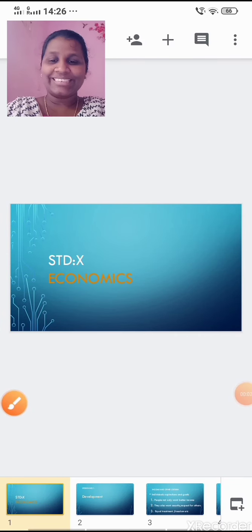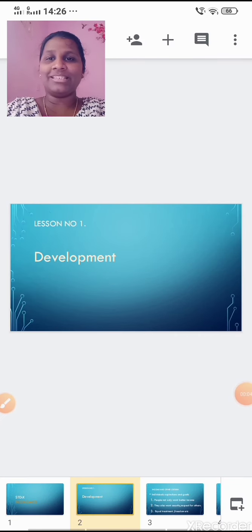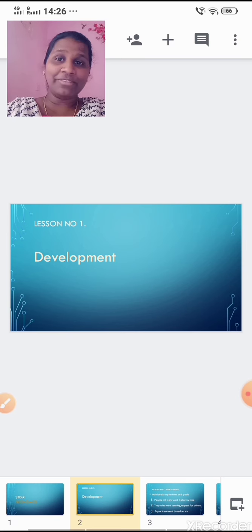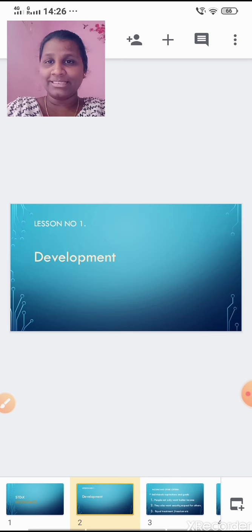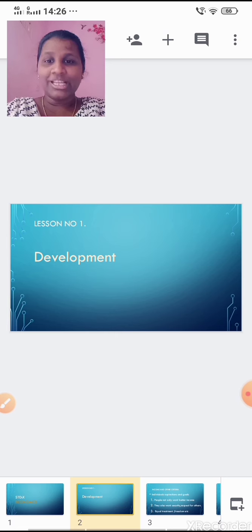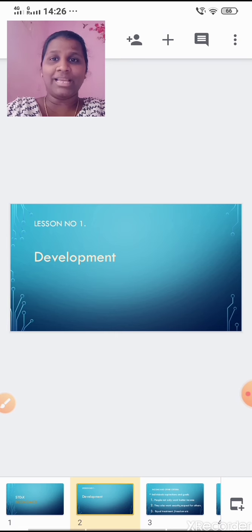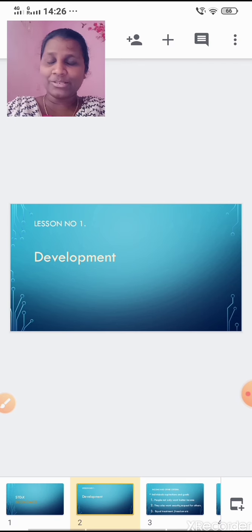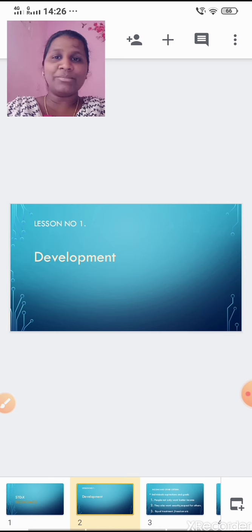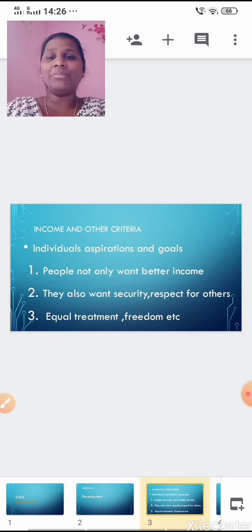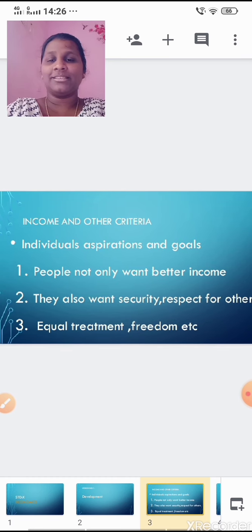Good morning students. In the previous video we learned about average income, that is per capita income. In part one we studied the meaning of development and the different developmental goals. Today in this video we are going to learn about income and other criteria. Before I begin, take out your books and pens so you can jot down some important points.